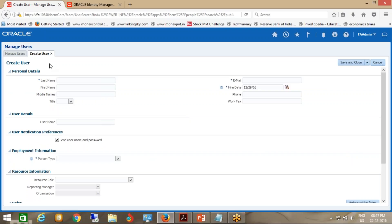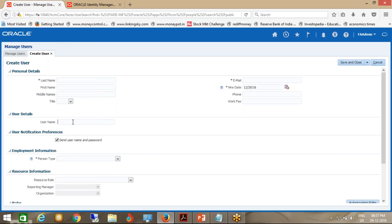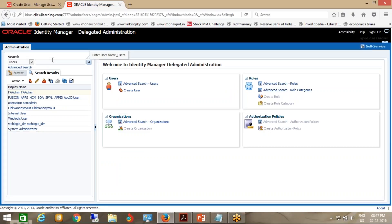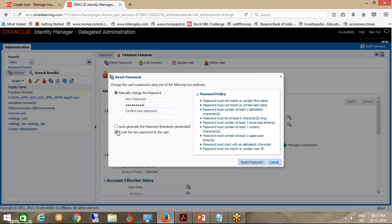Now you will want to log in — what is the password? Go to OIM, search the user you created, open the user, and click Reset Password. Choose manual change password. There is a checkbox to email the new password to the user — don't enable it as it will not work here. Give the password you want and click Reset Password as per the password policy. Once this is done, log in with the username. Under Account Settings, you will have the user login.